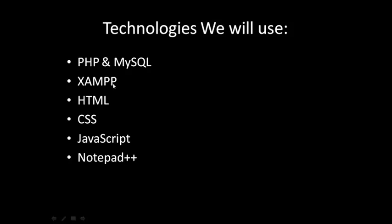XAMPP is a software which provides us PHP, MySQL, and Apache web servers to make a web development environment in our own computer. HTML is for creating web pages, CSS is for styling, and JavaScript is also a web development language. Notepad++ is a text editor.